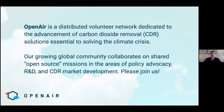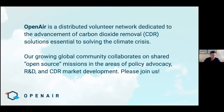Some quick background on Open Air. Open Air is a distributed volunteer network dedicated to the advancement of carbon dioxide removal solutions essential to solving the climate crisis. We have a large and growing global community and we work together on shared open source missions relating to policy advocacy, which is what we're talking about here today, on research and development and also market development for carbon dioxide removal pathways.